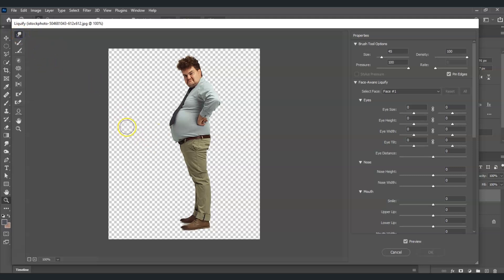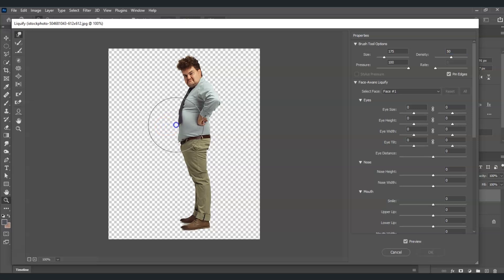To remove the belly fat, use the Forward Warp Tool — it's the first tool, click it or press W. Set the density to 50. Use the close bracket key to increase brush size and open bracket key to decrease it. Once you have a good brush size, click and drag inward to create a slimmer stomach on his belly.